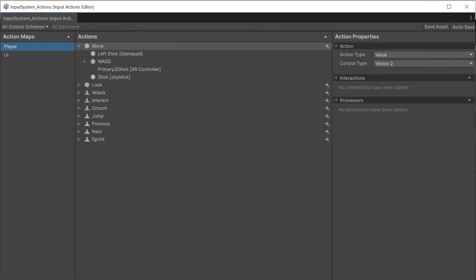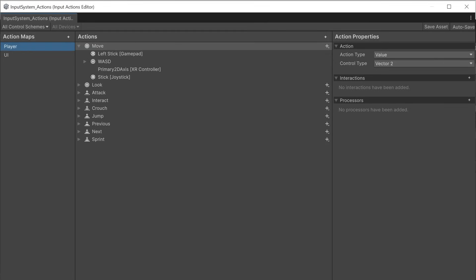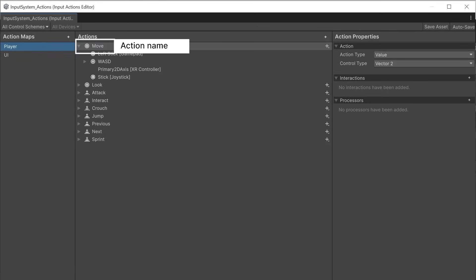Each action map has a collection of input actions. Here MOVE collects the bindings to the gamepad left stick, WASD and arrow keys on the keyboard, XR controller and joystick controller. Unlike the input manager, all of these different devices can be controlled in code with the single name of MOVE.